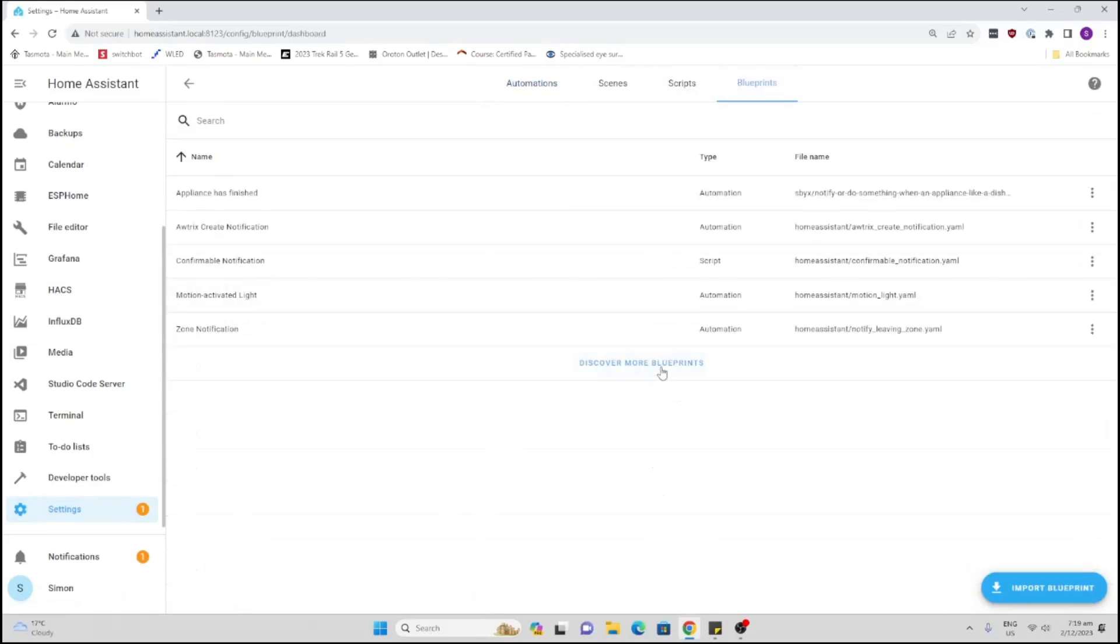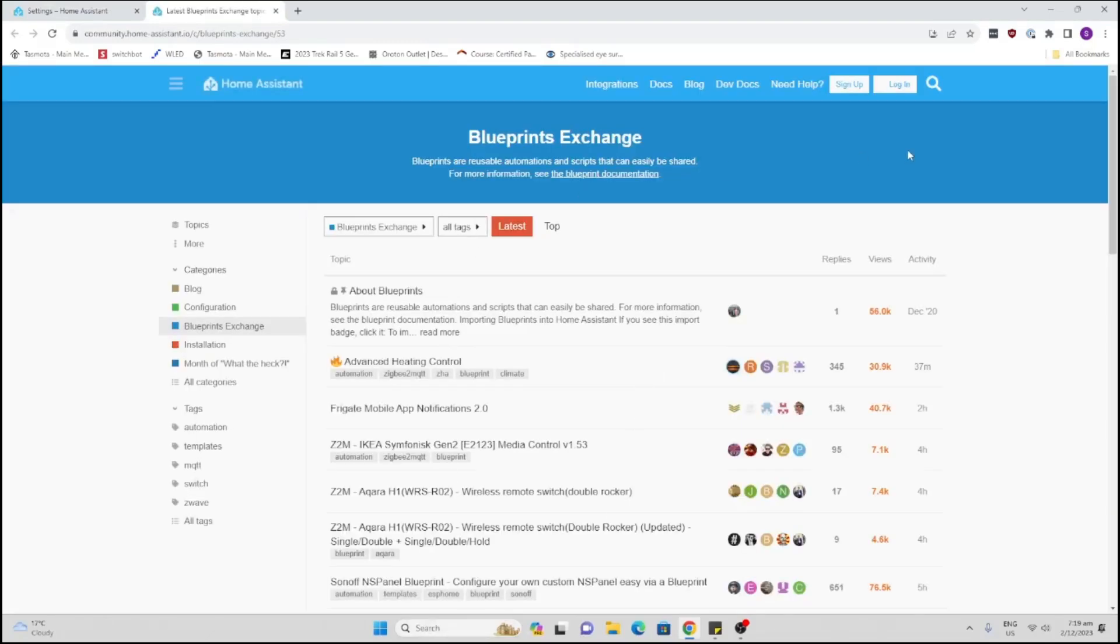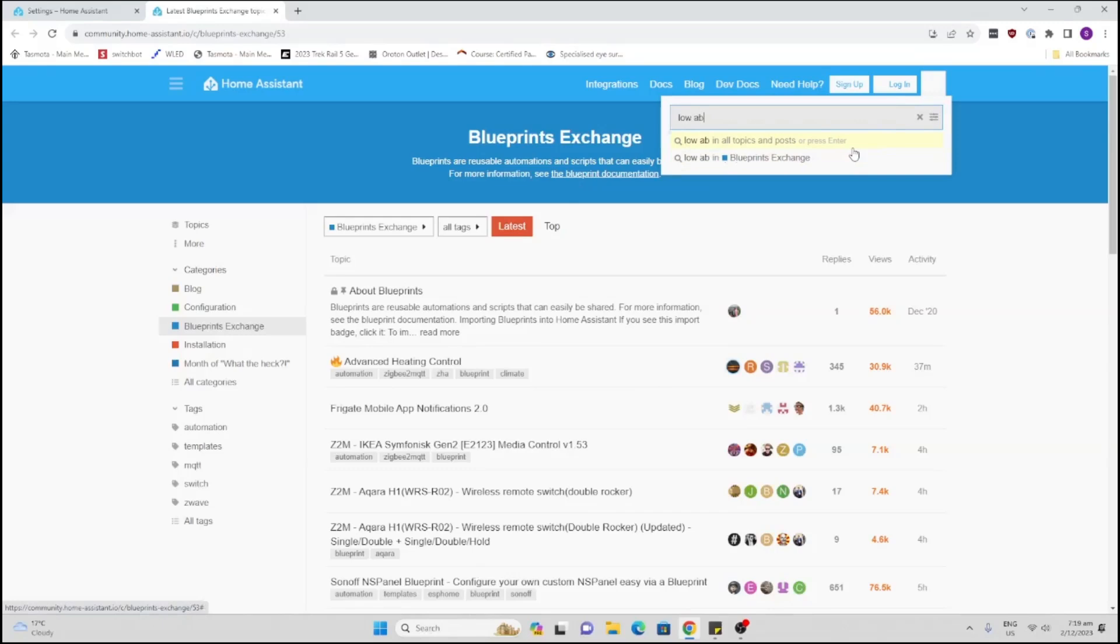From here we go to discover more blueprints. This is where we can find other users' blueprints. I'm going to search here for low battery and that's going to now search the database.